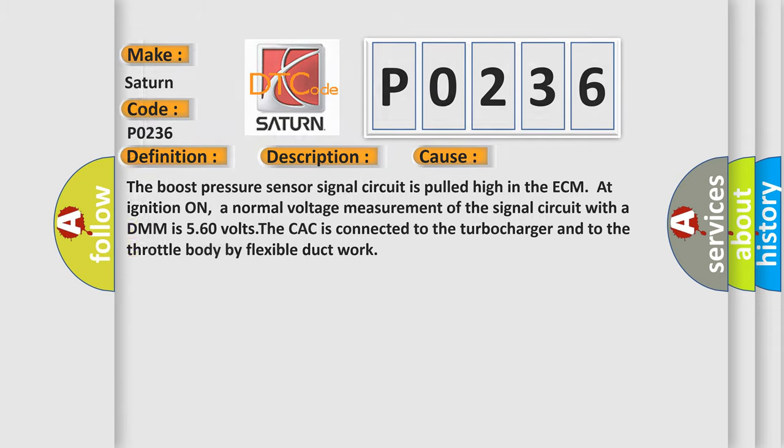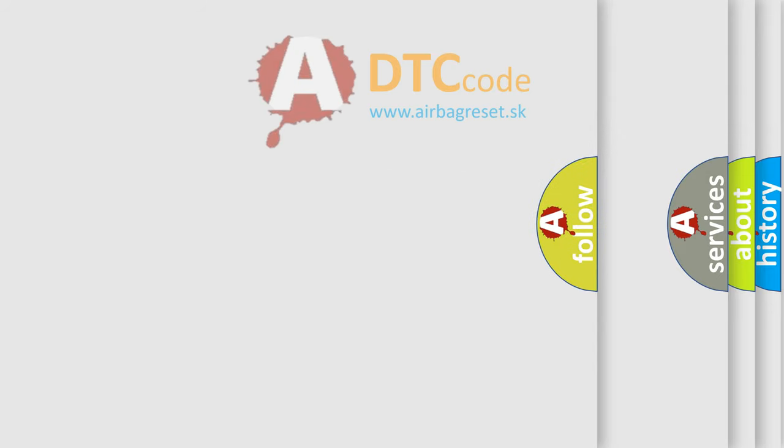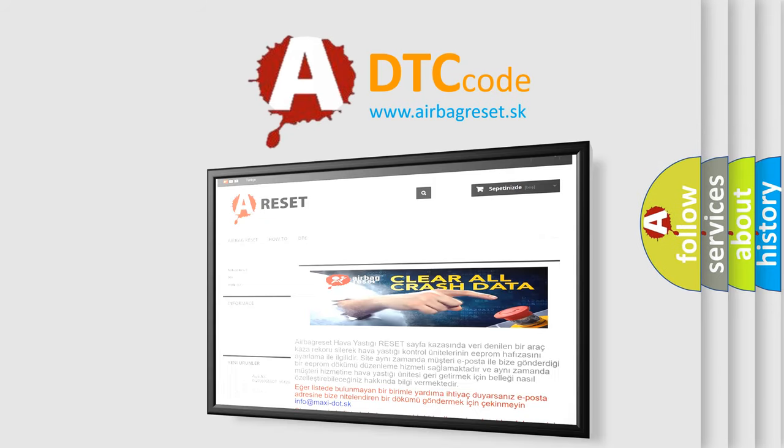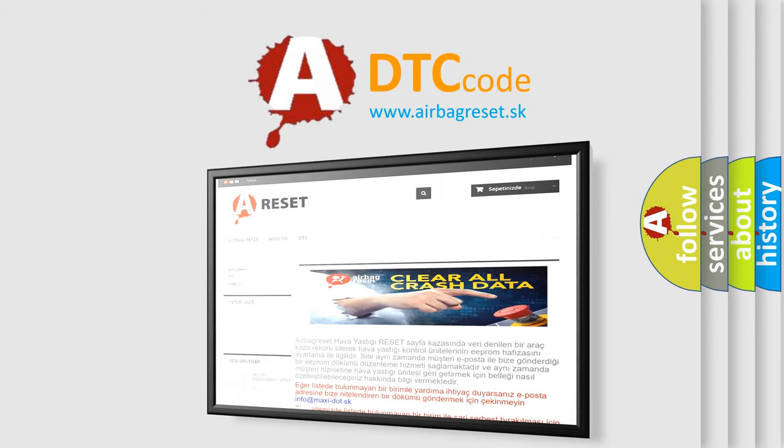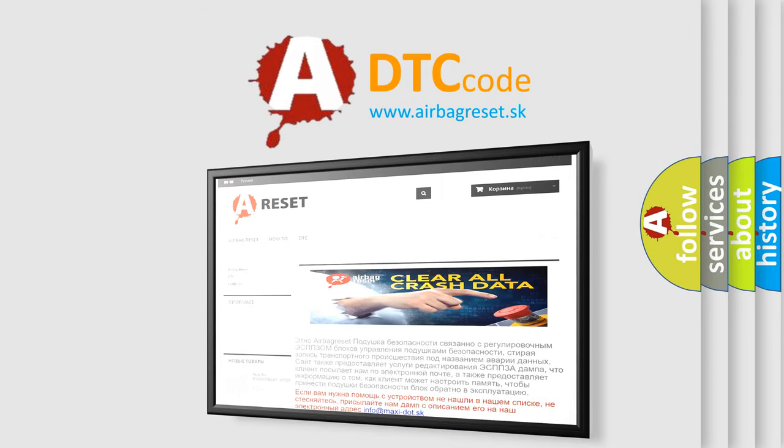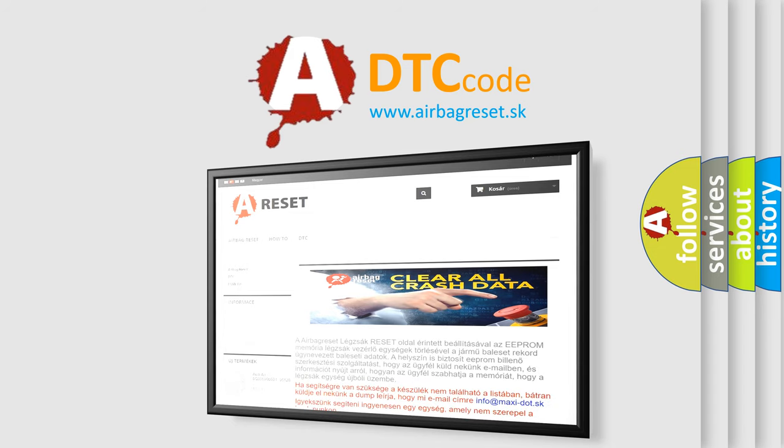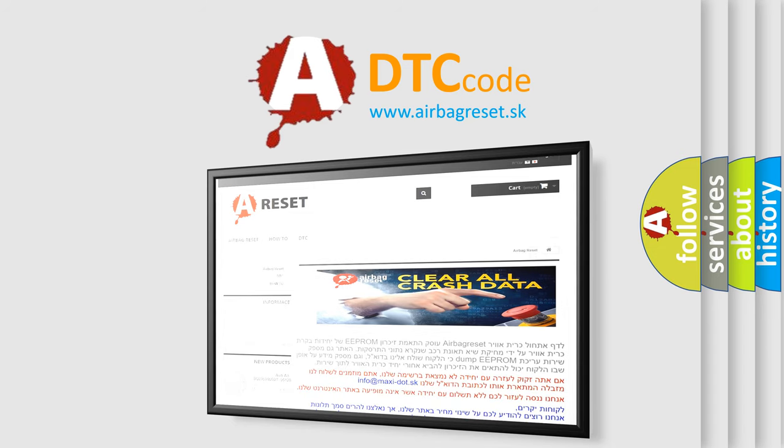The airbag reset website aims to provide information in 52 languages. Thank you for your attention and stay tuned for the next video. Bye.